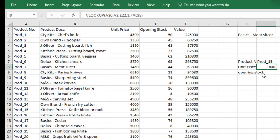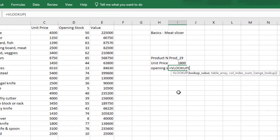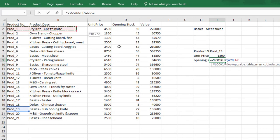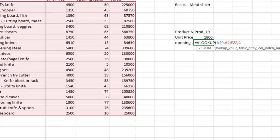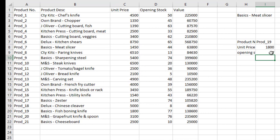We say equals VLOOKUP. Our lookup value is still Product 19, so we click on it. Comma. Select the table array. Comma. Our column index number — opening stock is on column 4: one, two, three, four. So we put 4. Comma. Exact match. Close the bracket. The result is 77 — opening stock of Product 19 is 77.